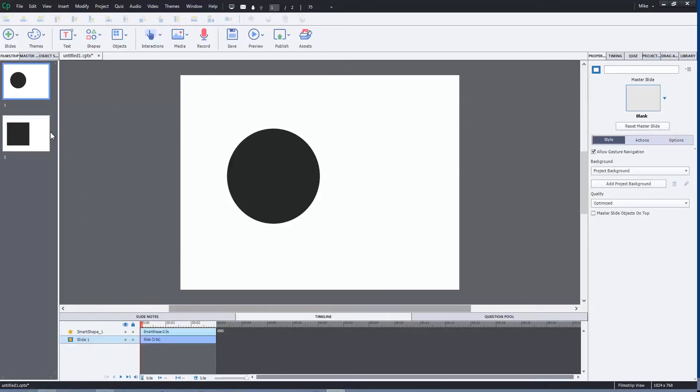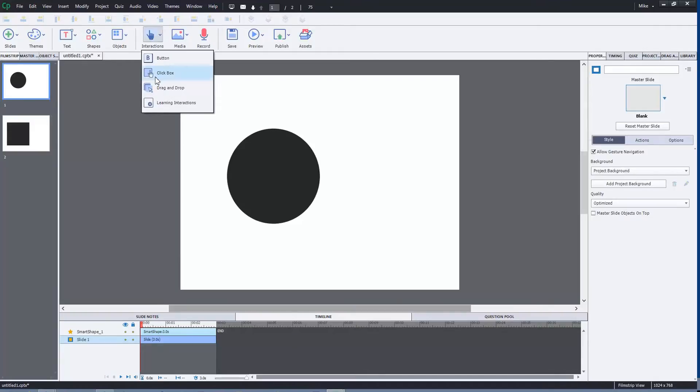This is slide one and this is slide two. If we want to stop the slide from automatically going from one to two, we can add a click box. What we do is go to Interactions, Click Box. That's going to add a standard click box on the screen.